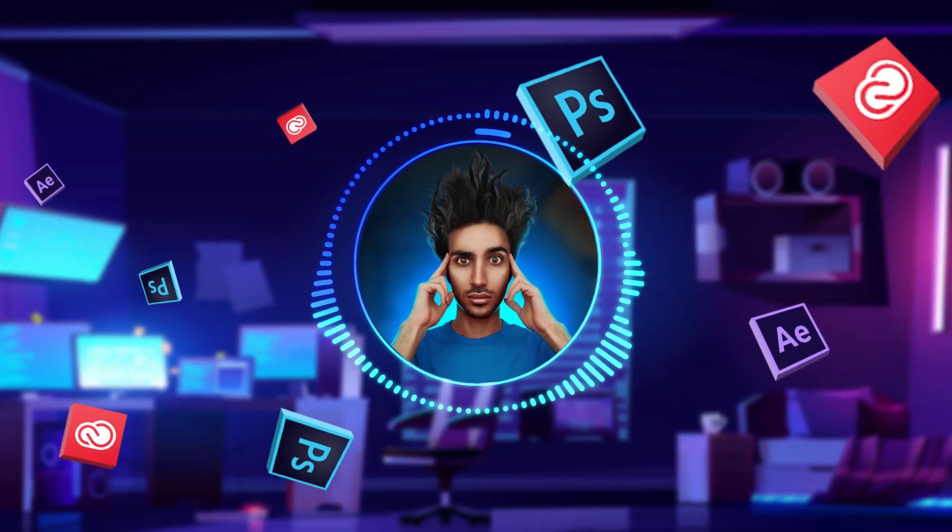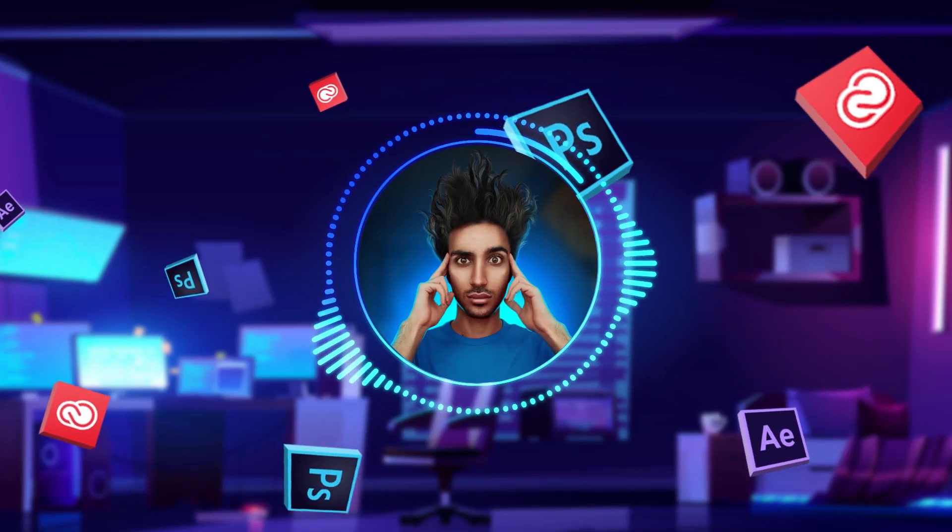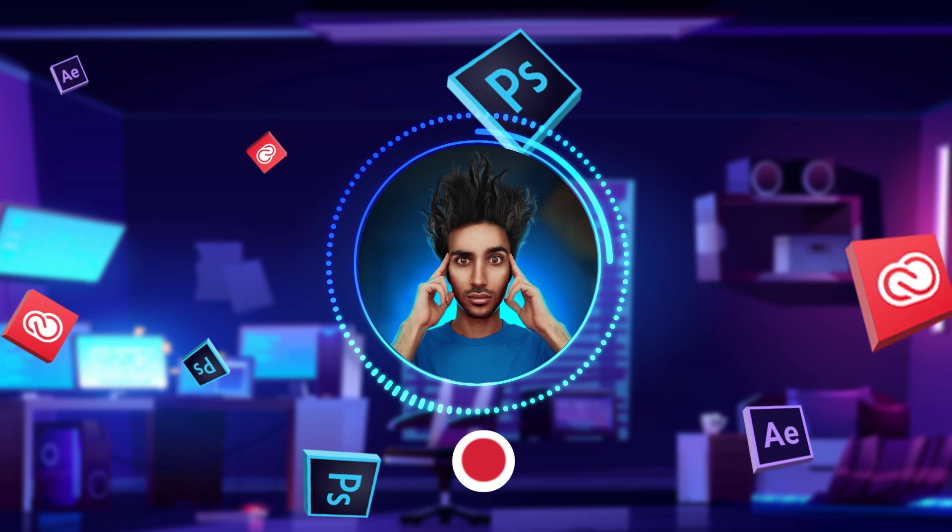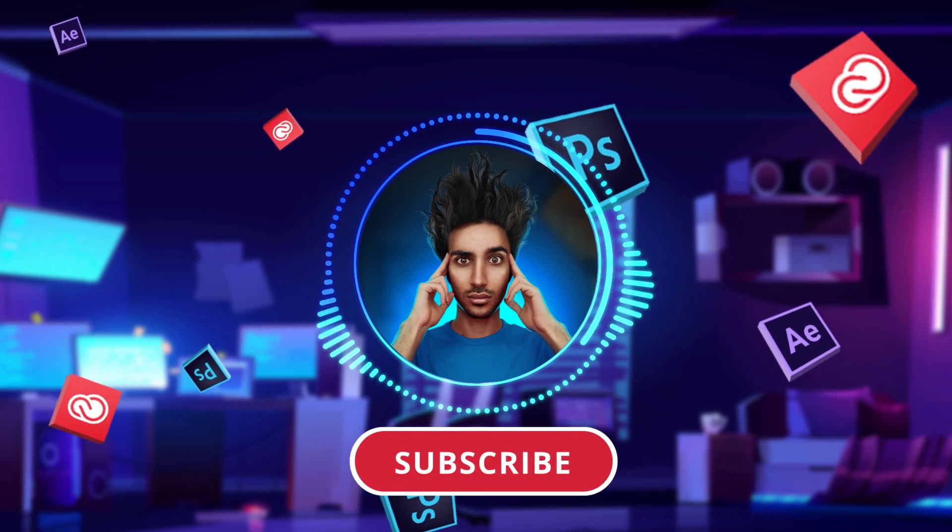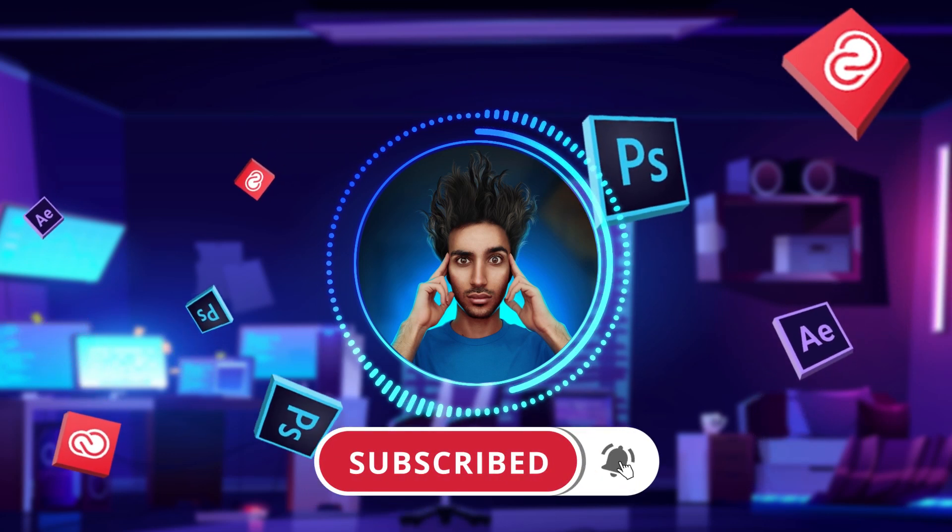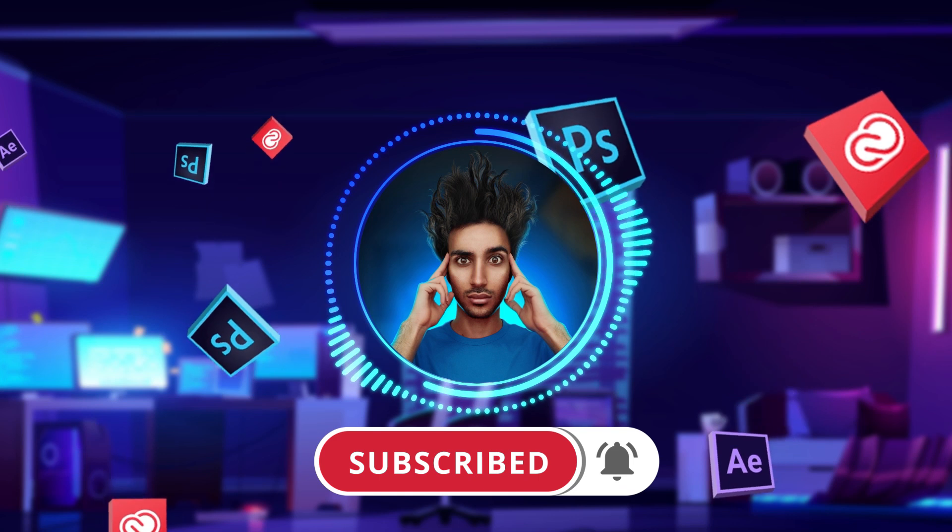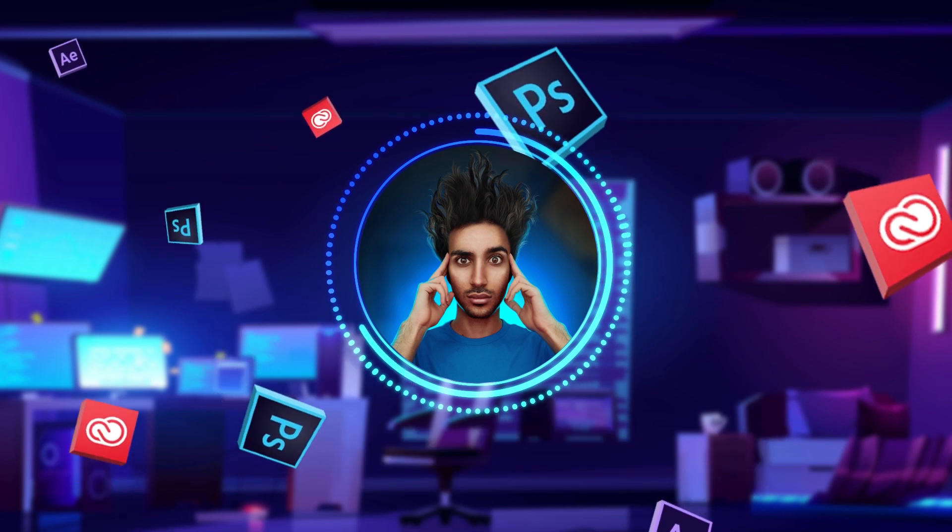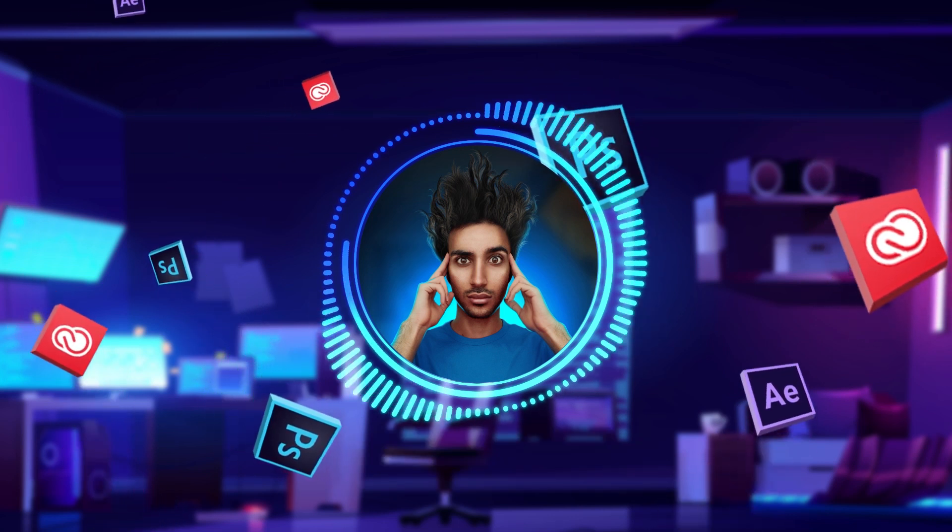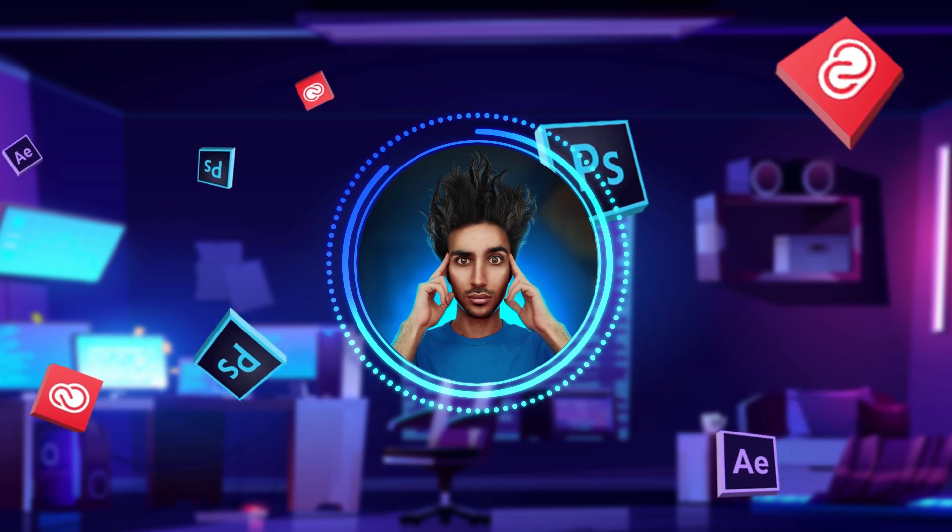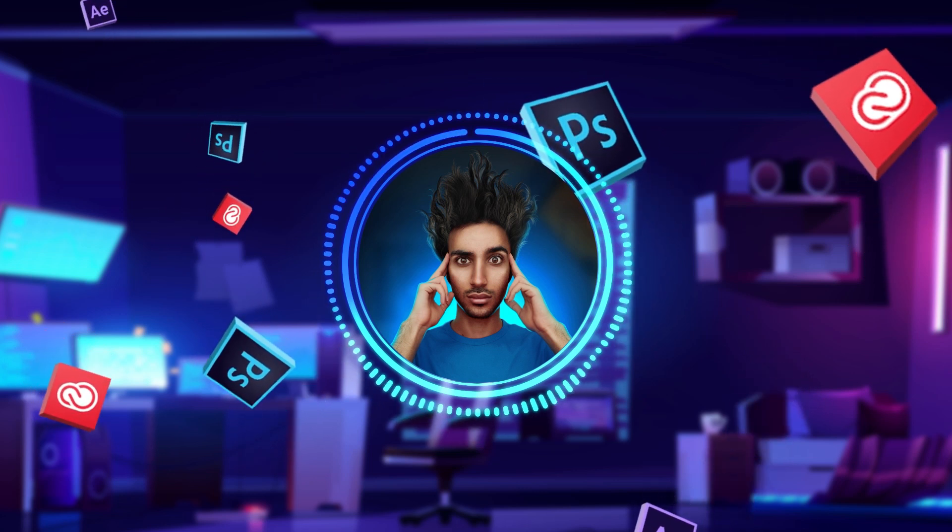As you guys know I have recently created this channel so I need your support to grow. So please click on this subscribe button and also smash that like button and turn on this bell icon so you get notified of the upcoming future tutorials so I can create more and better content for you guys. That's it for today, I'll see you in the next episode soon.